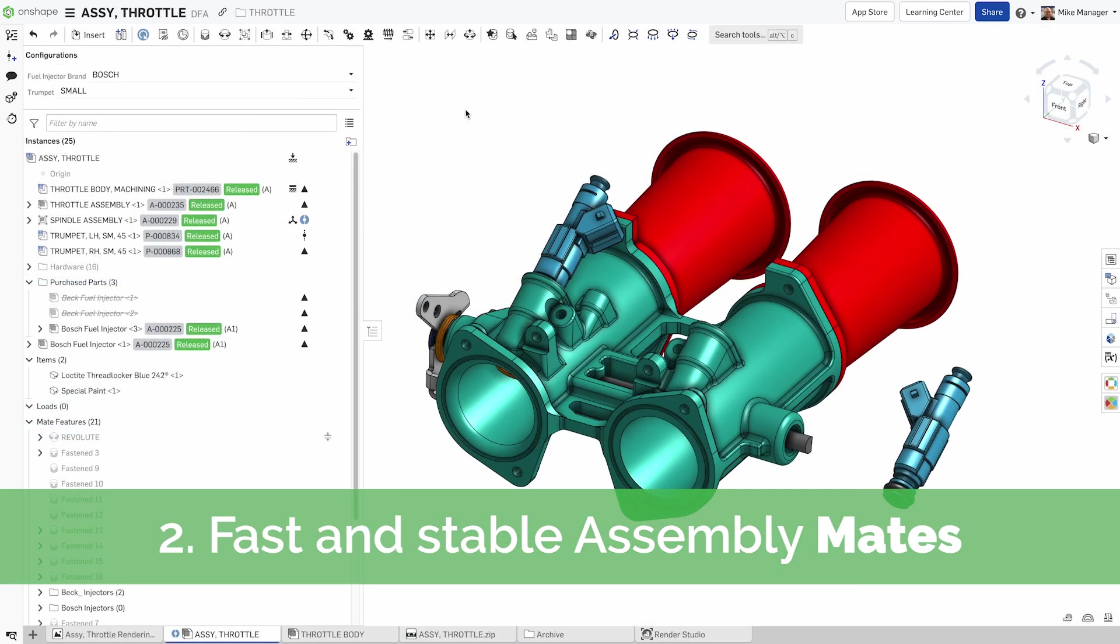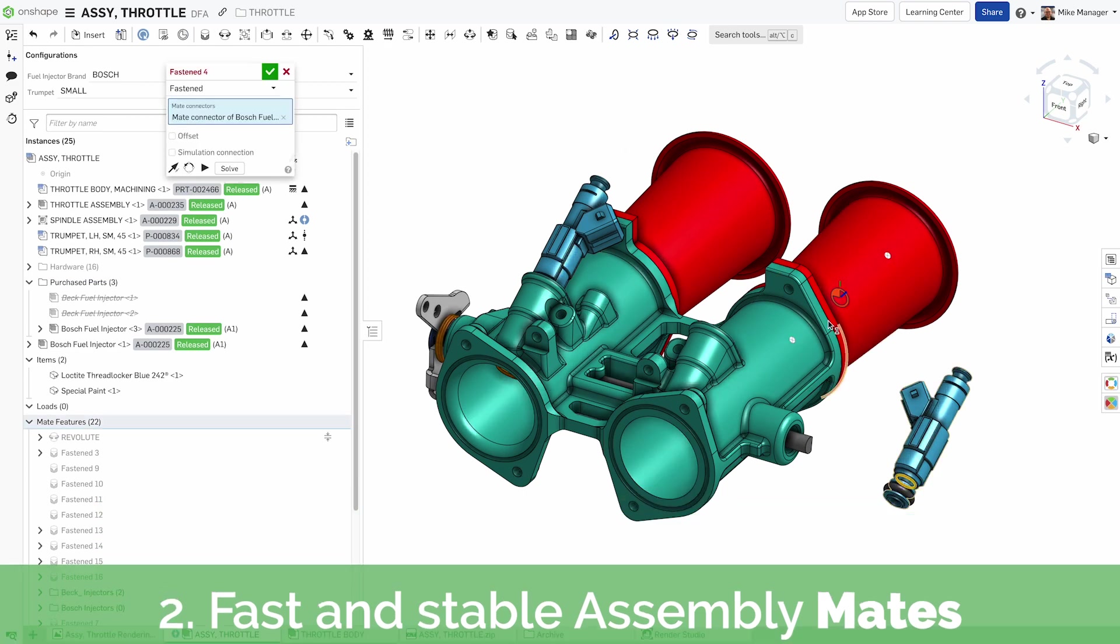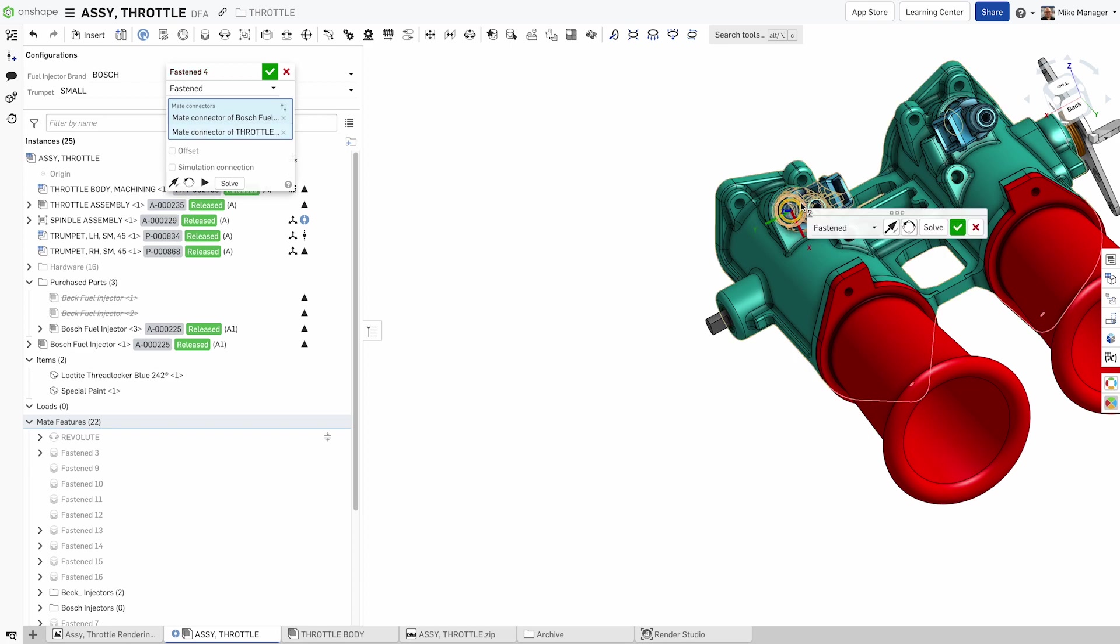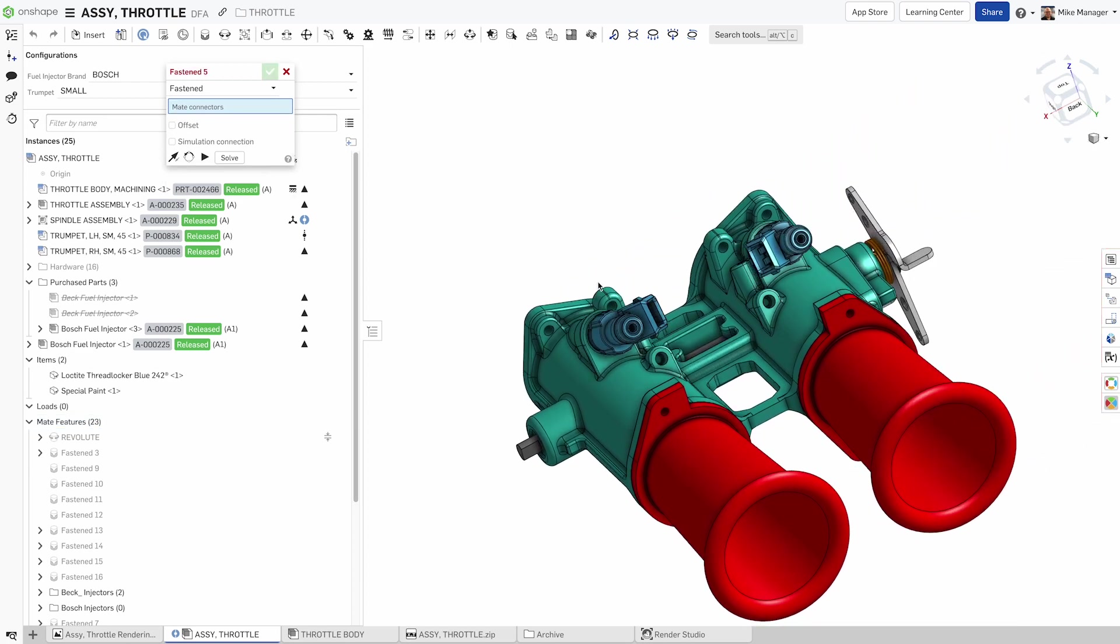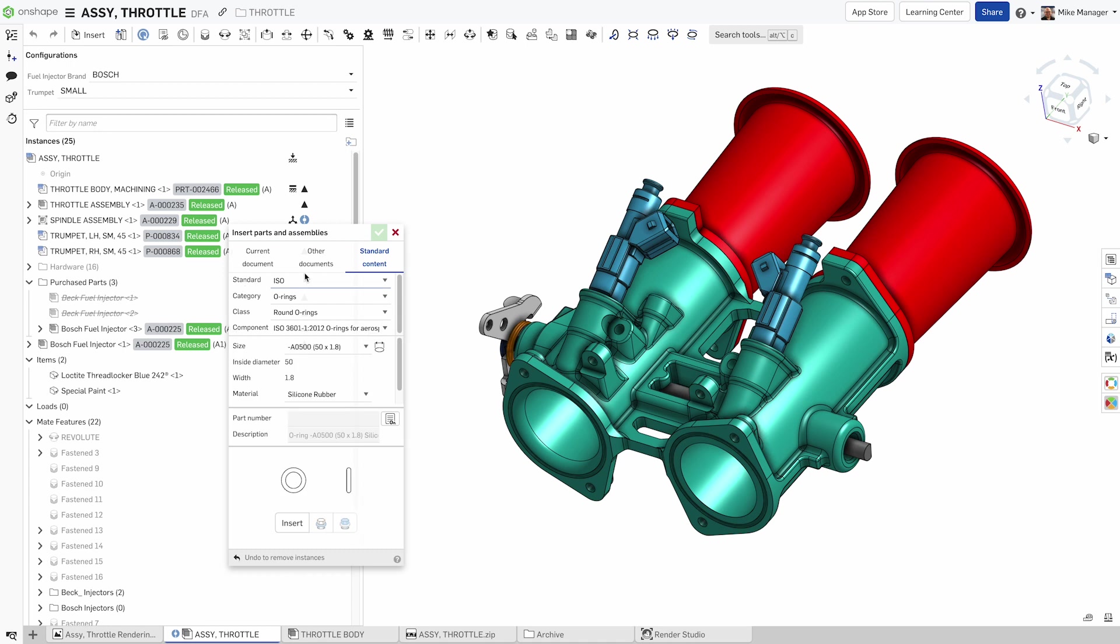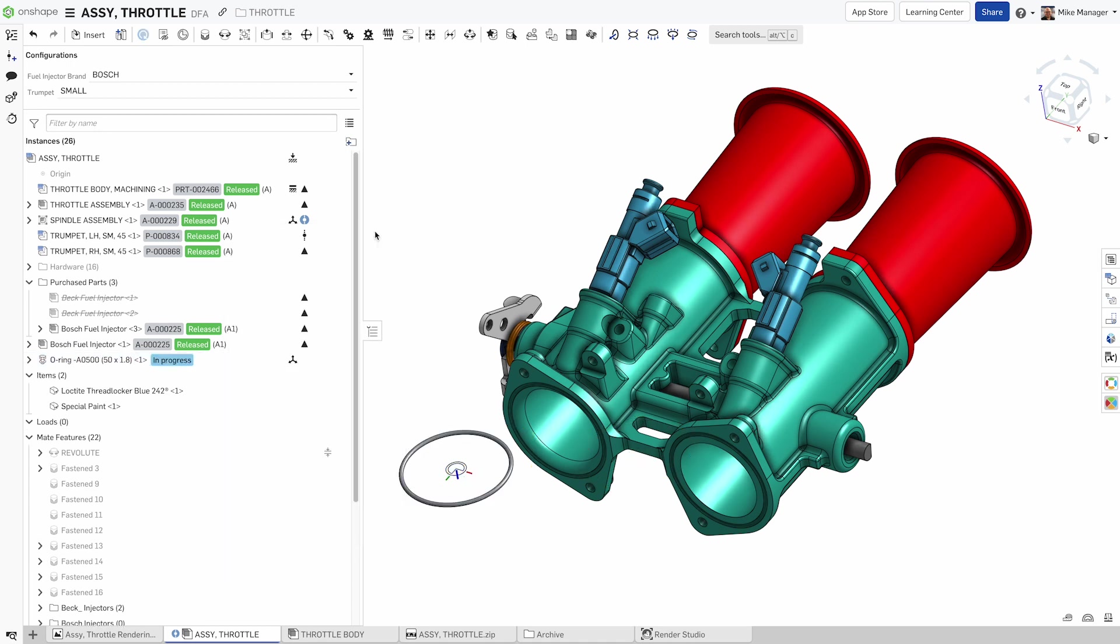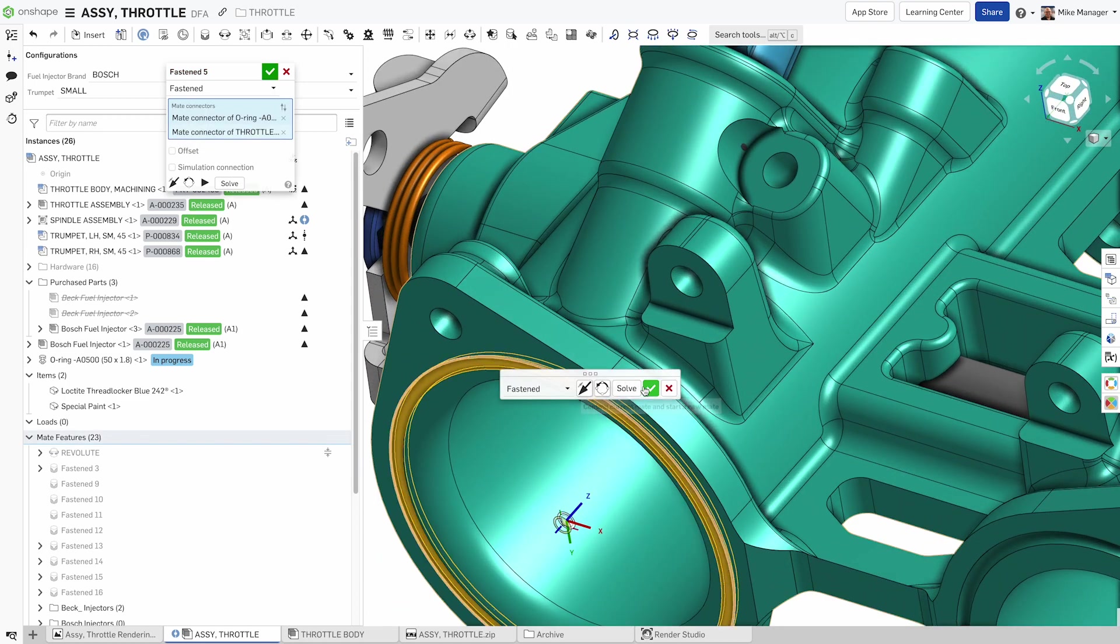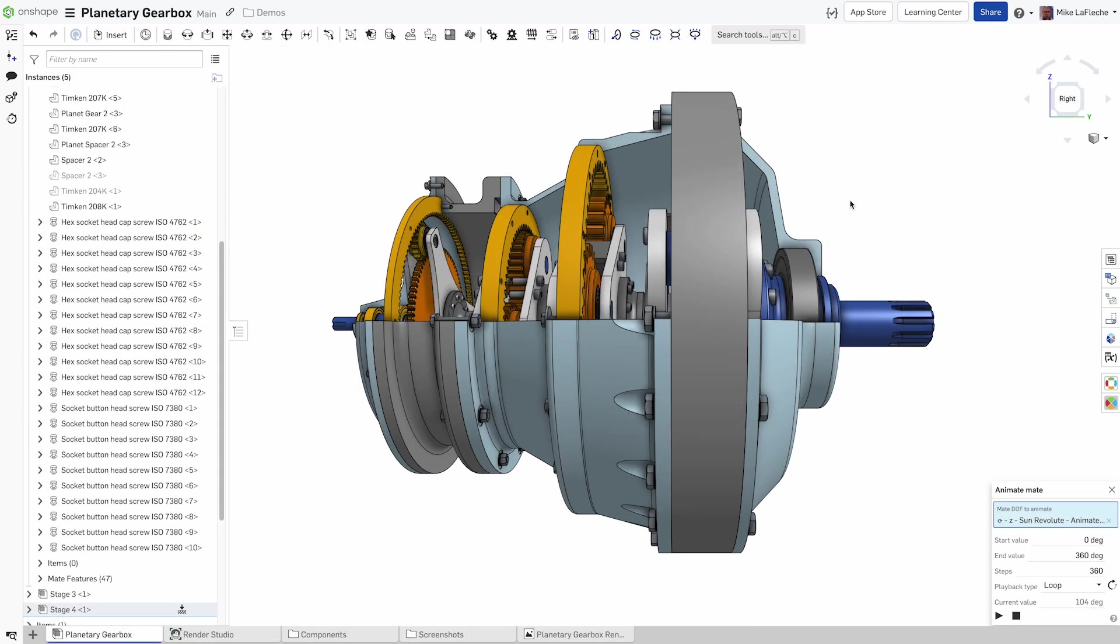The first time you use an Onshape assembly, you'll notice that it might be different than what you might have been used to. In other CAD systems, mates are created between parts one pair of faces at a time. In Onshape, we have high-level mates that act more like joints that allow for more realistic motion, faster than ever. These high-level mates are particularly suited for stress analysis and robotic simulation.